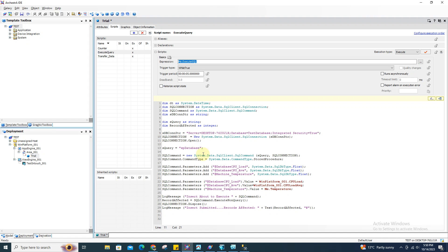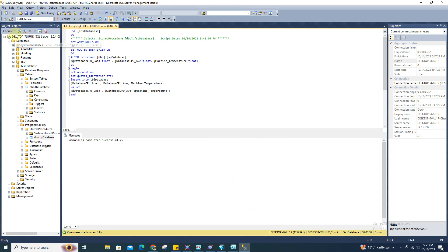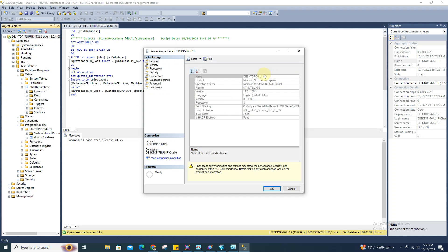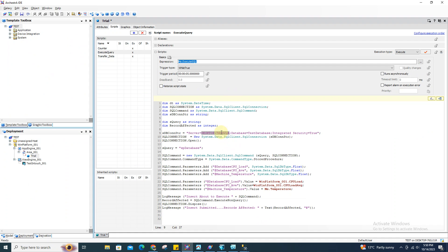The most important thing is to assign a connection string. For the server name, this is important — it needs to be the same as the database that you have. To find that, just go back to your database, right-click, go to Properties, and you'll see the name there. Copy this and paste it on the script in your Orchestra. After that it's gonna be separated by a semicolon. The word 'database' equals whatever database you want to transfer the data to.